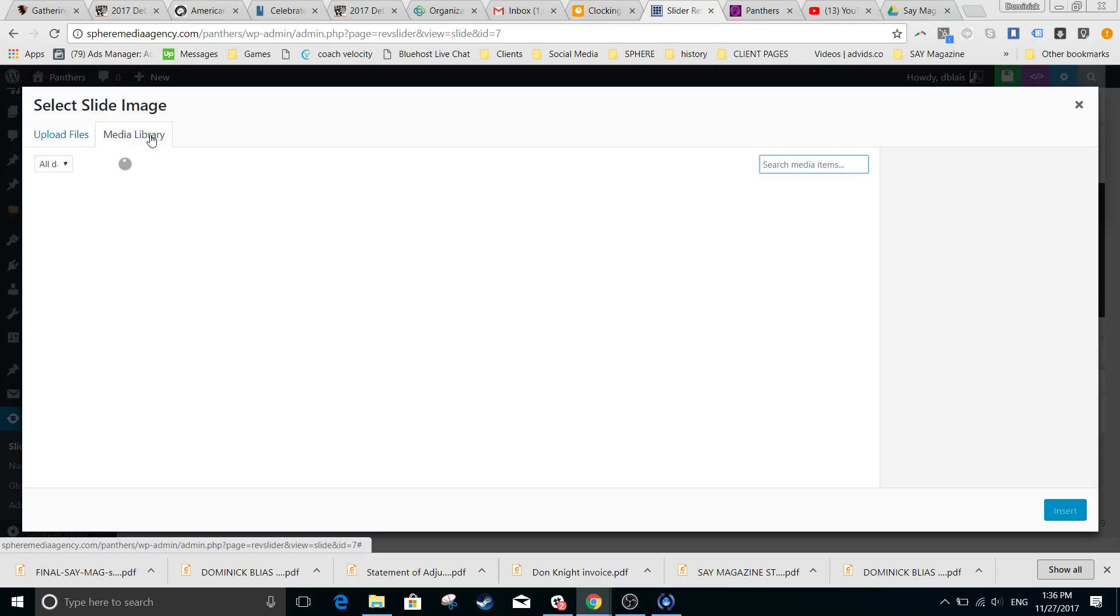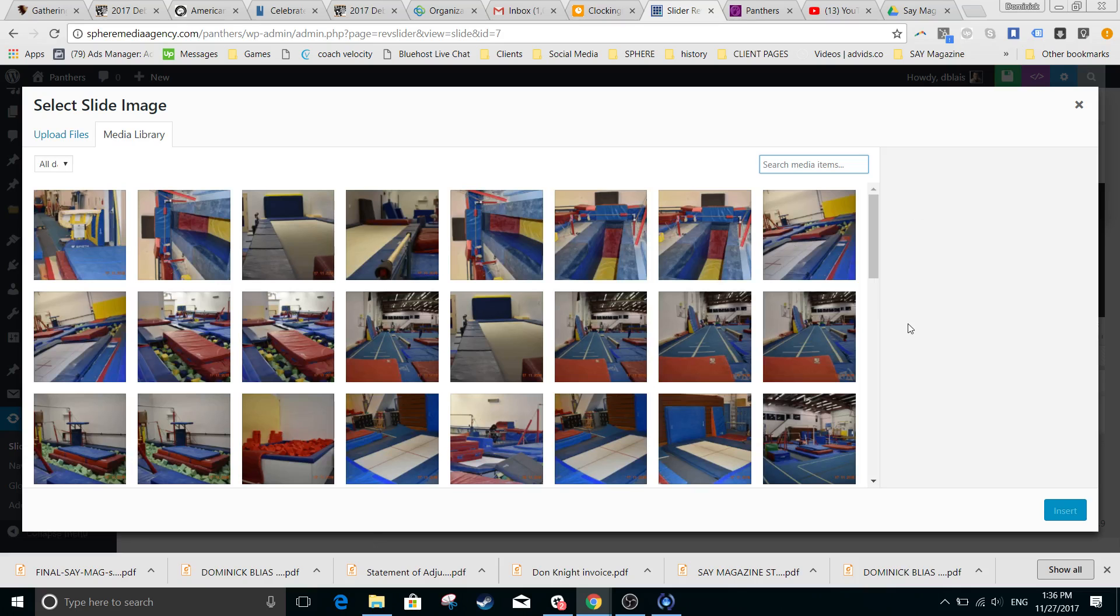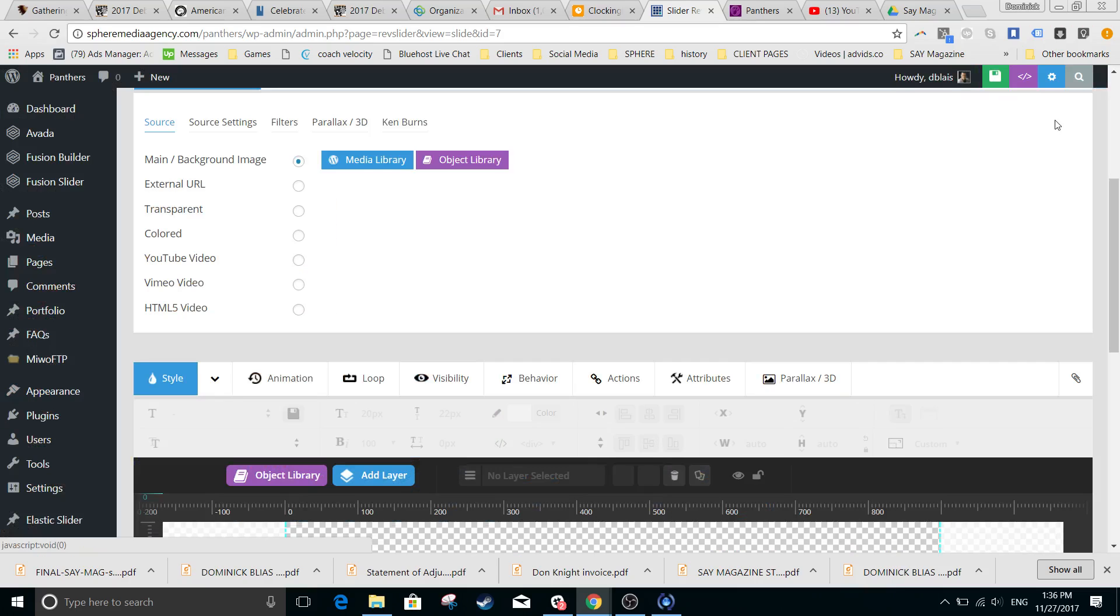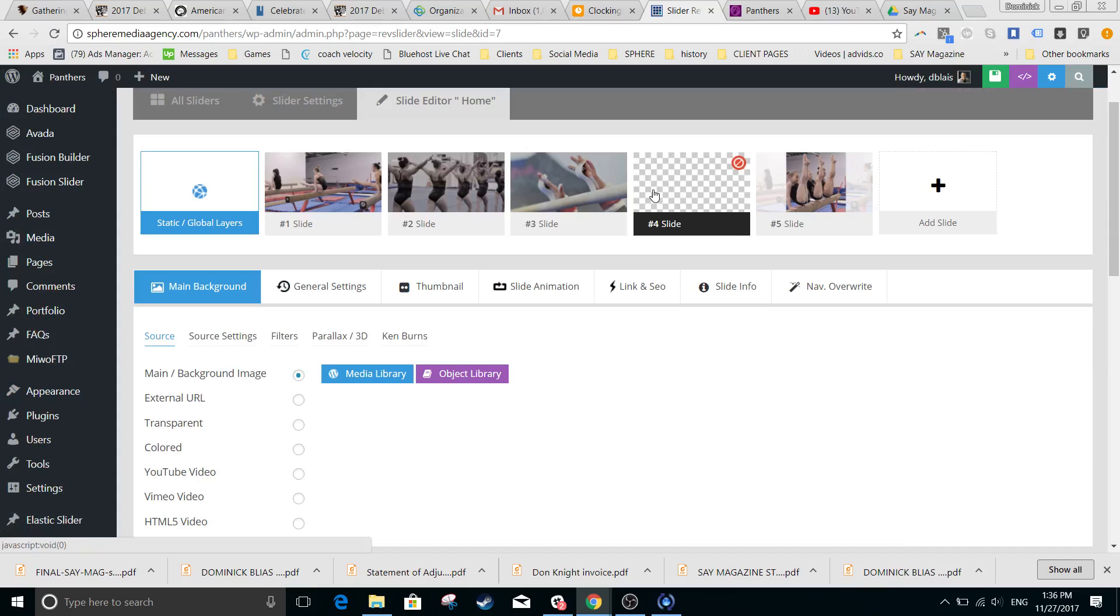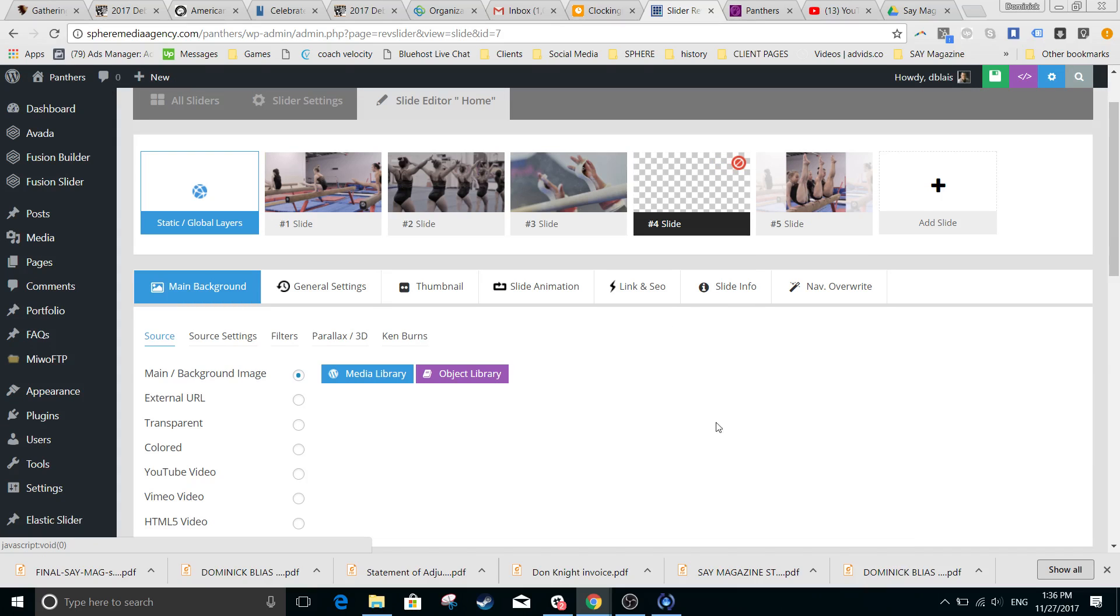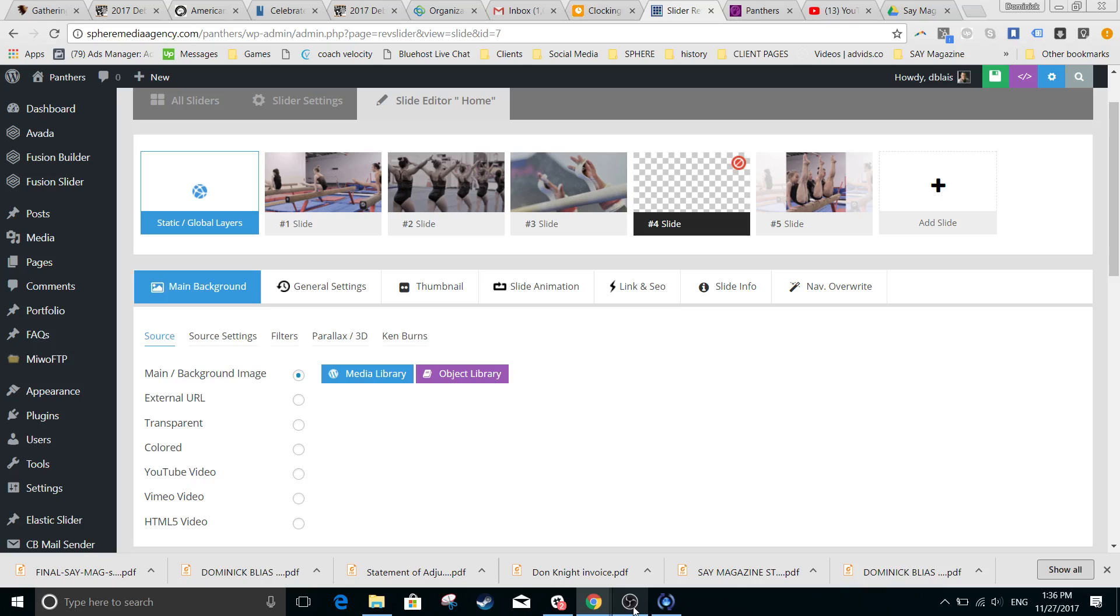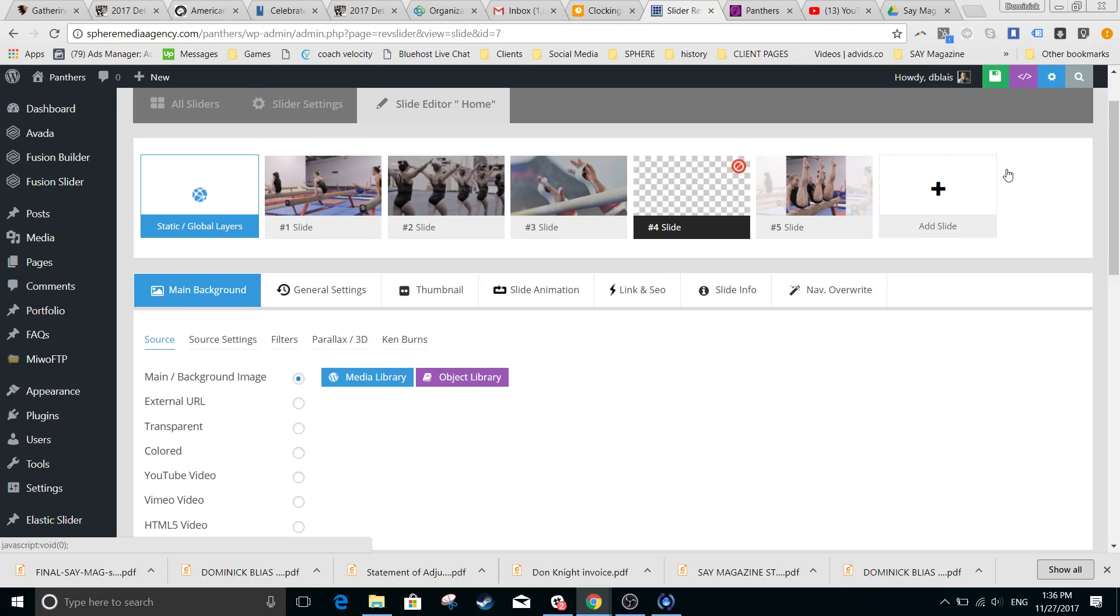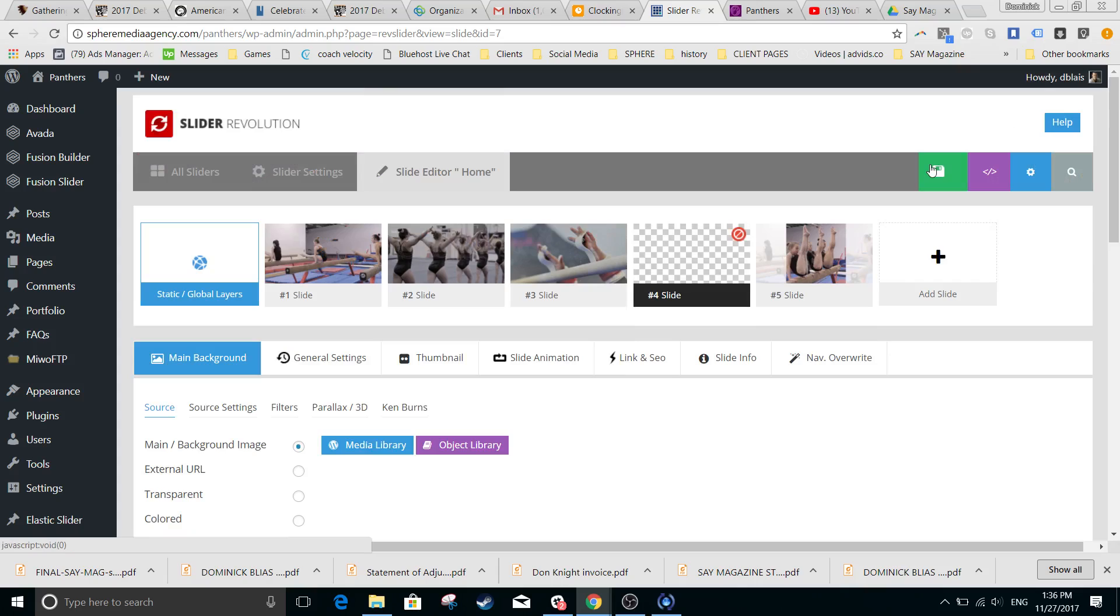You have the option to select one of the images from your existing media file to add to the slider. Once this is done, your slide will be here. Don't forget to activate it—oh wait, you have to save it too. Once you've made the changes, there's a green button here to save the slide.